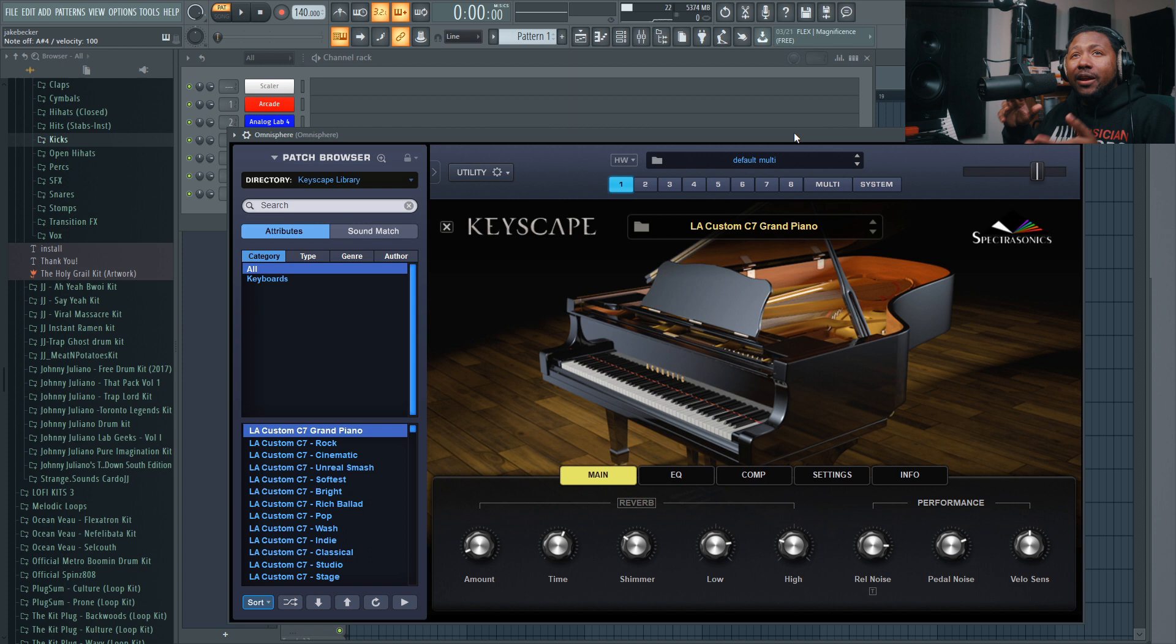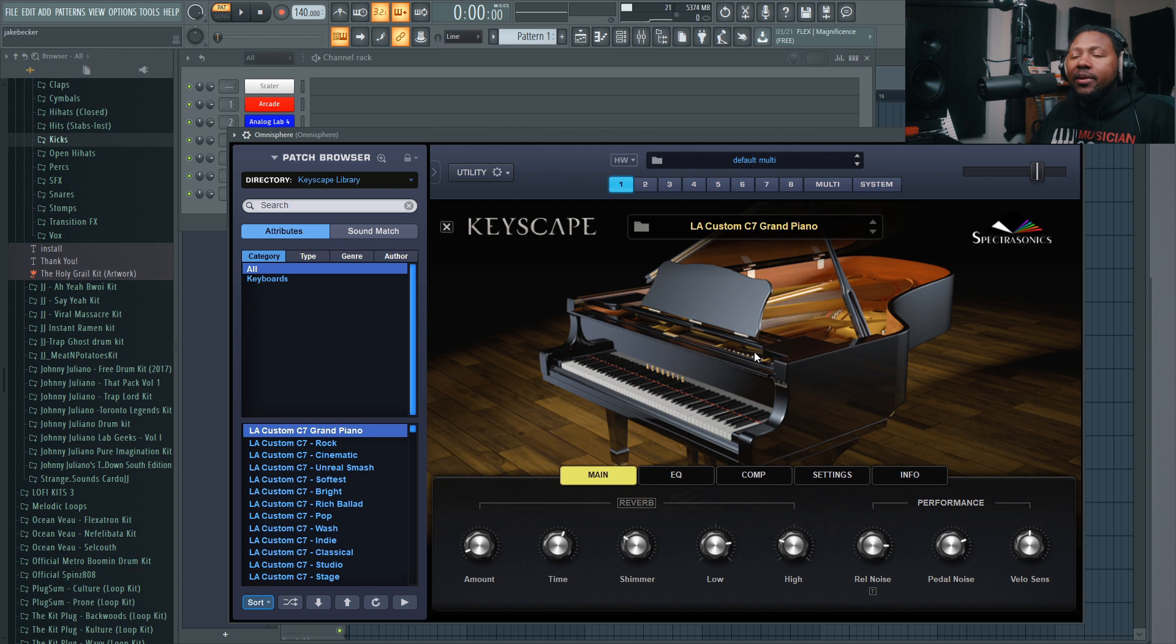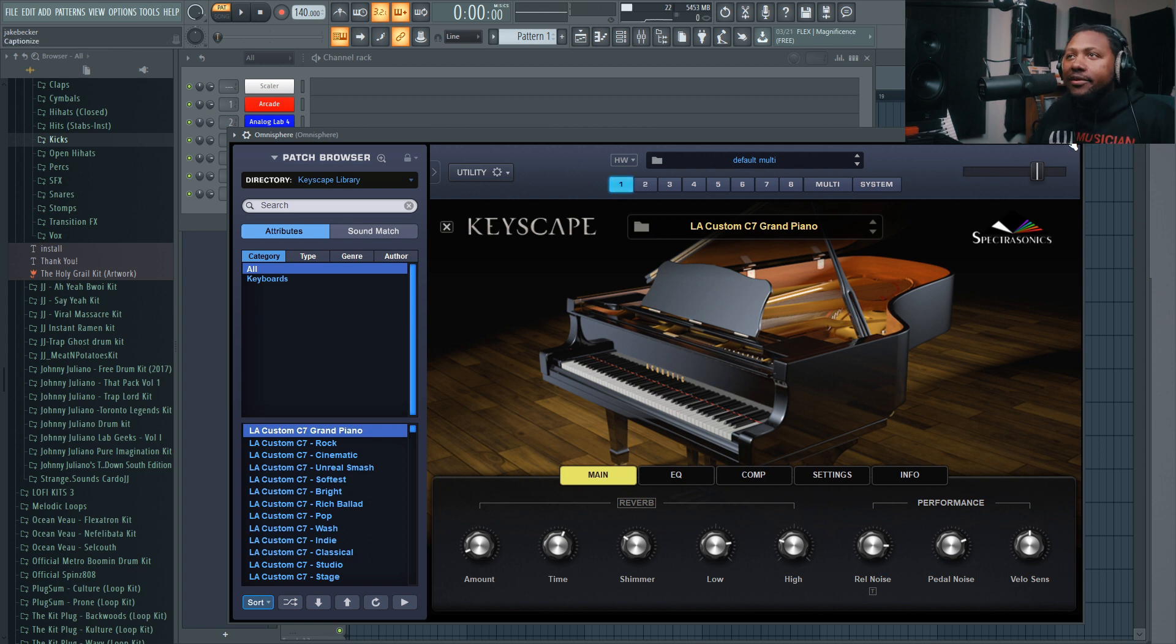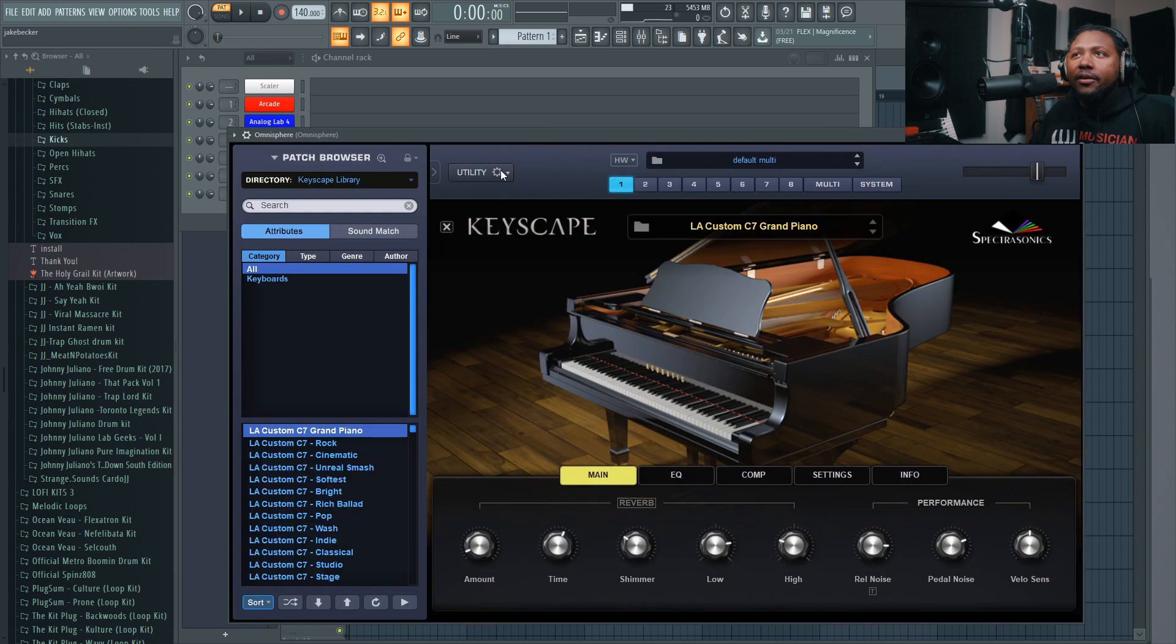Sorry about that - apparently Analog Lab was having some issues, it kept crashing. I gotta do an update, so I'm just gonna use an Omnisphere Keyscape piano because it's a lot better. I didn't want to be loading too long, but anyway, we got a piano sound as you can see.